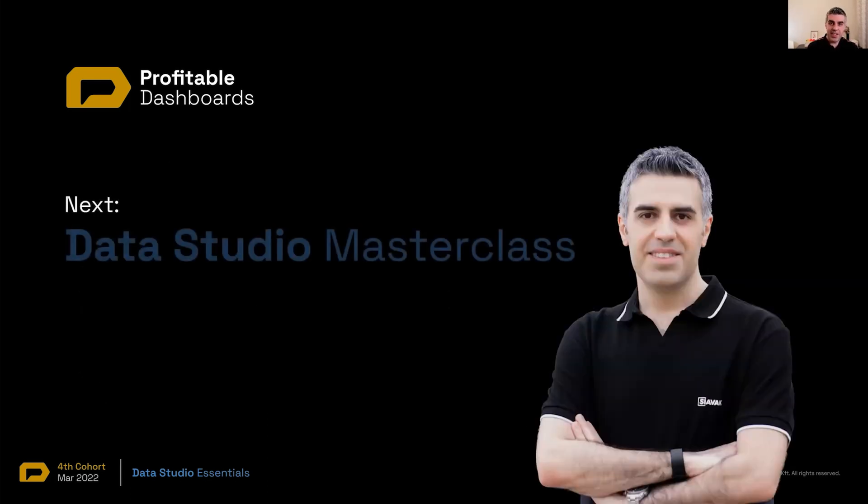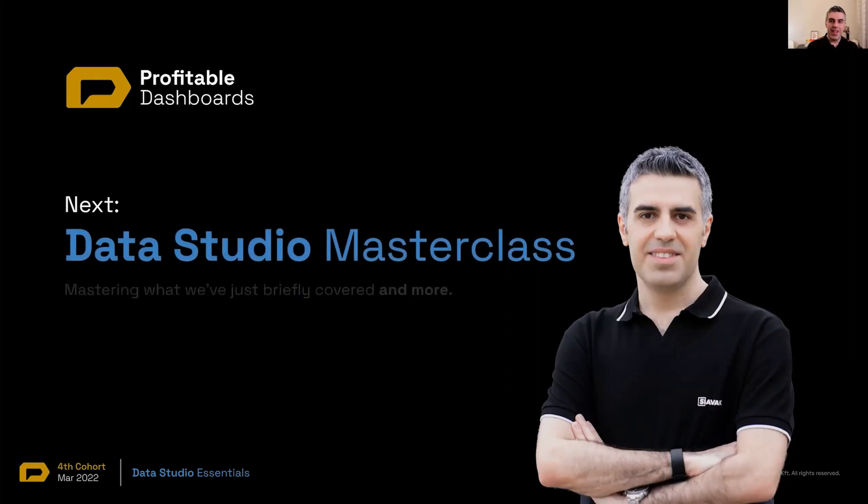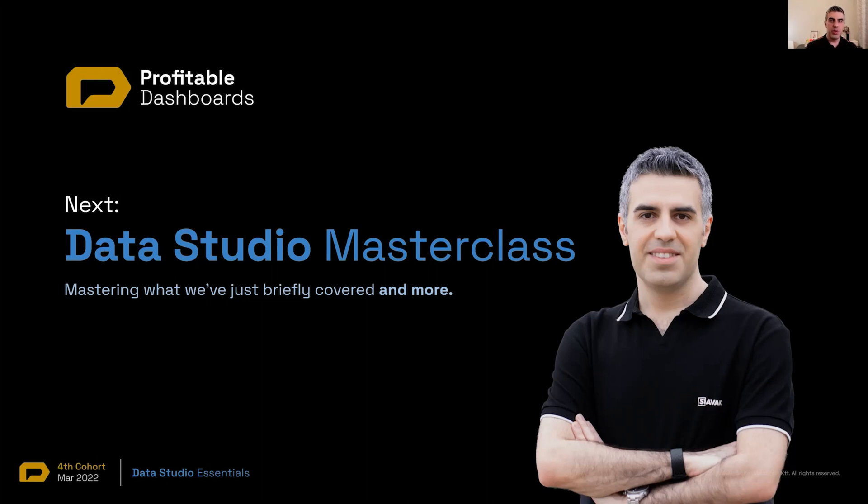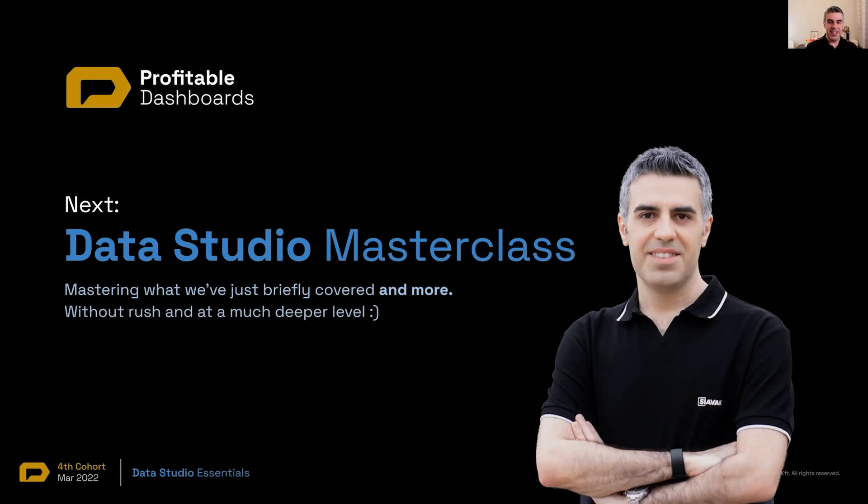Next, we'll start with Data Studio Masterclass. In Data Studio Masterclass, we try to master what we've just seen and covered and much, much more. So there's a lot more. Several other functionalities that we couldn't actually even cover in this short session. And we don't want to rush it like today. And we want to learn everything at a much deeper level and the Data Studio Ninja, if you want. That's it. Thank you.